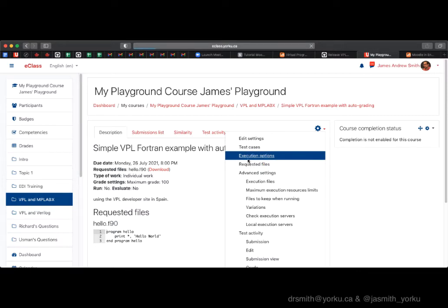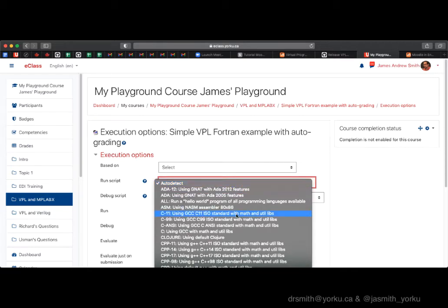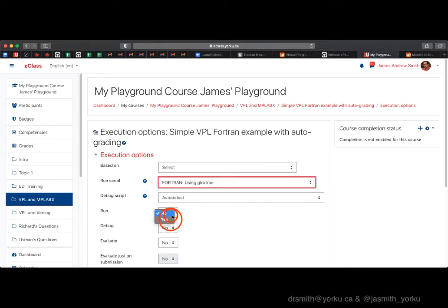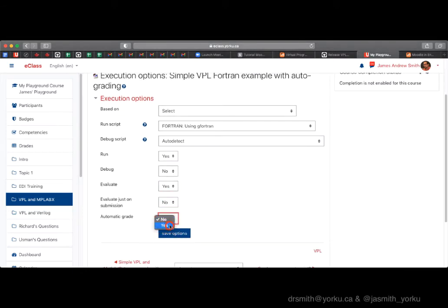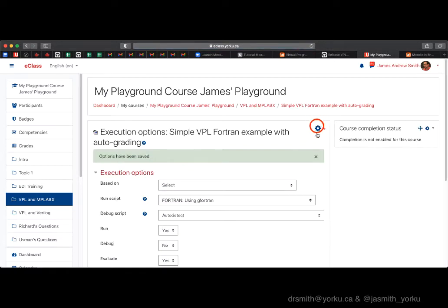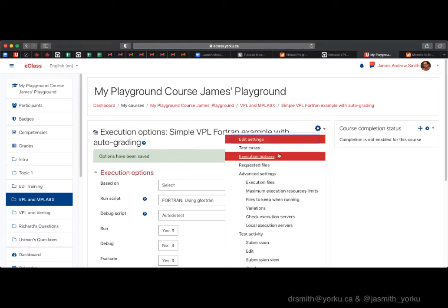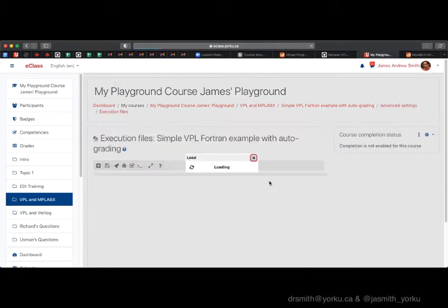Go into execution options and make sure we have a run option, an evaluate option, and we specify Fortran as the language. We want run, evaluate, and auto-grading as well. Hit save.